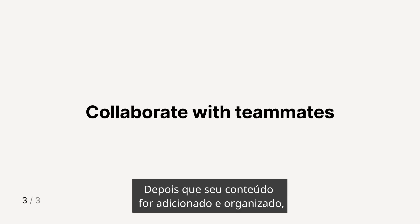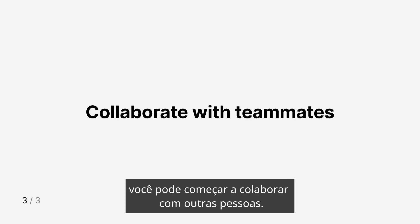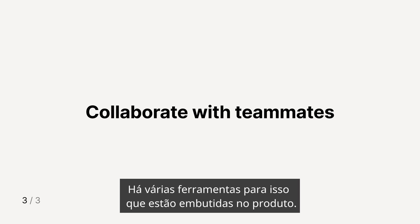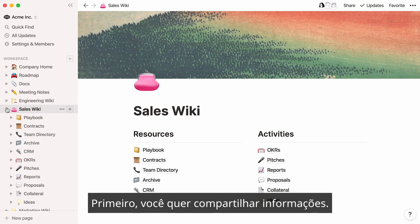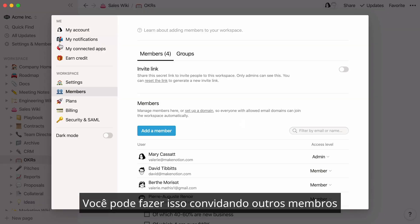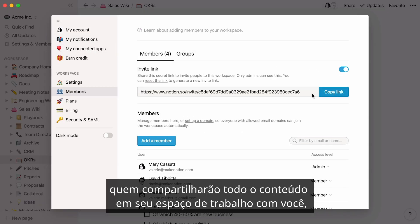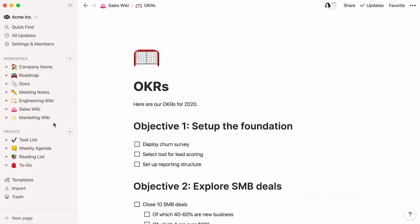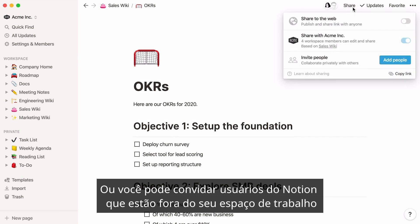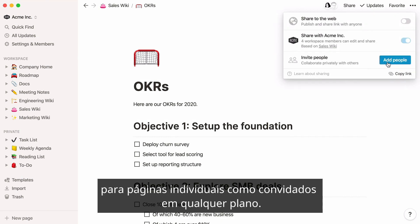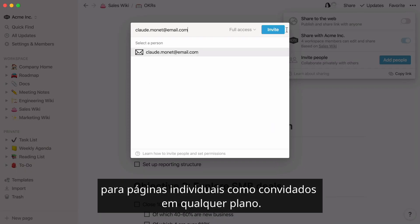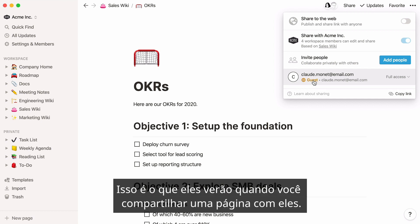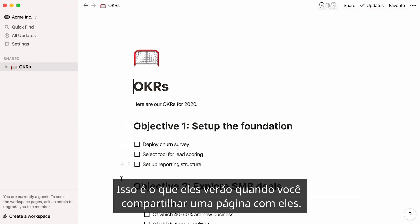Once your content is added and organized, you can start collaborating with other people. There are several tools for this built into the product. First, you'll want to share your information. You can do this by inviting other members who will share all the content in your workspace with you — that's our team plan. Or you can invite Notion users who are outside your workspace to individual pages as guests on any plan. This is what they'll see when you share a page with them.